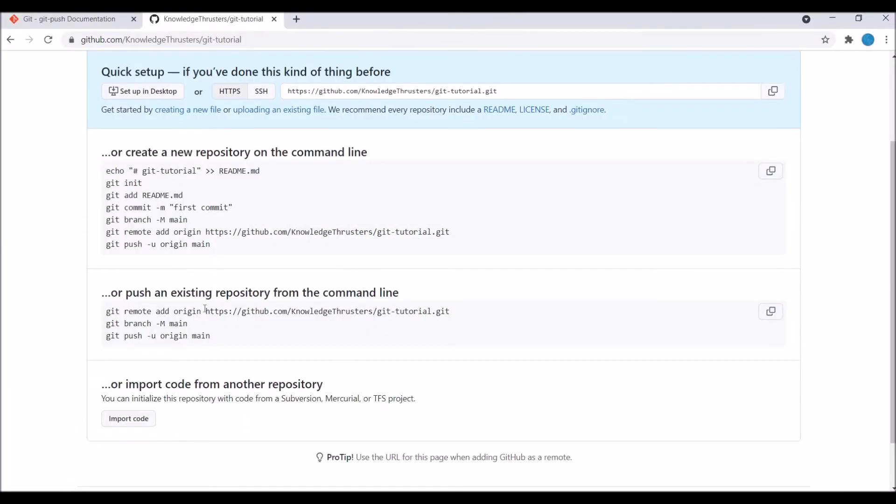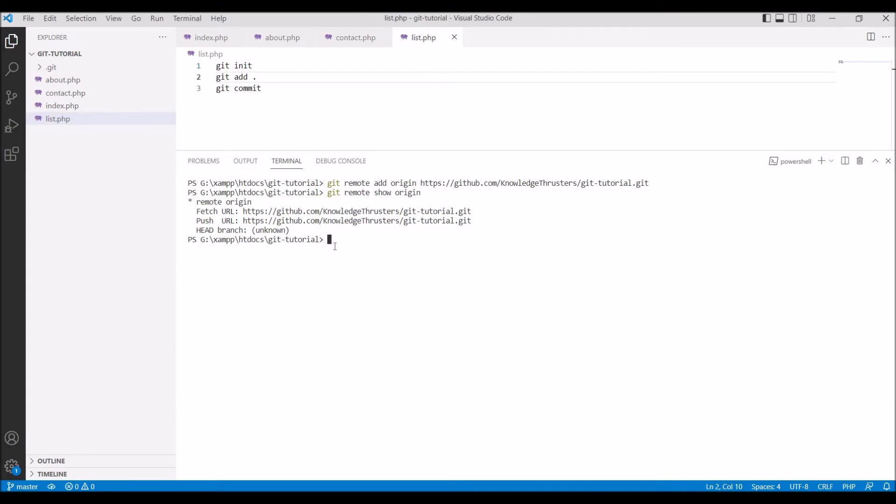Let me show you one more thing that GitHub branch is main and if I write git branch my branch is master.